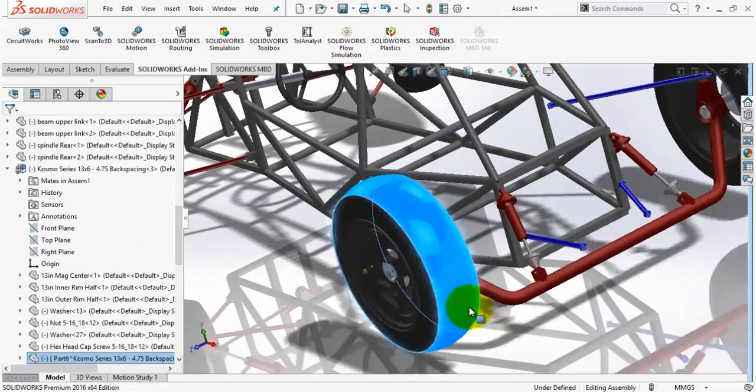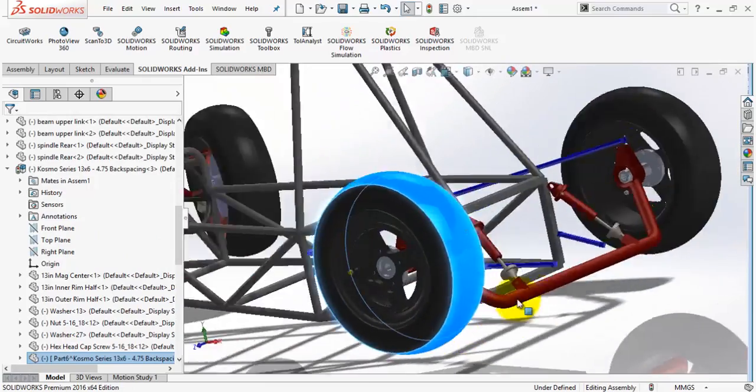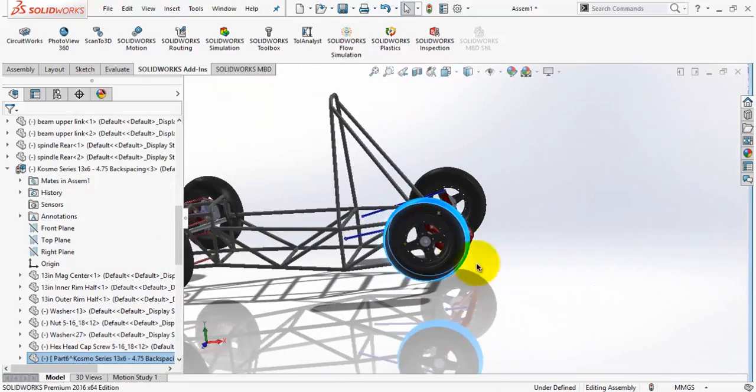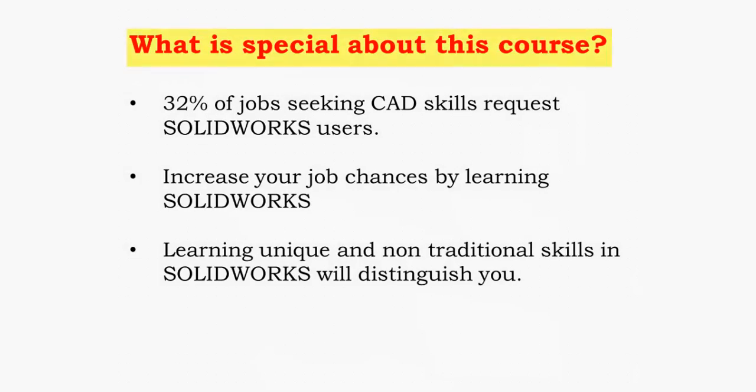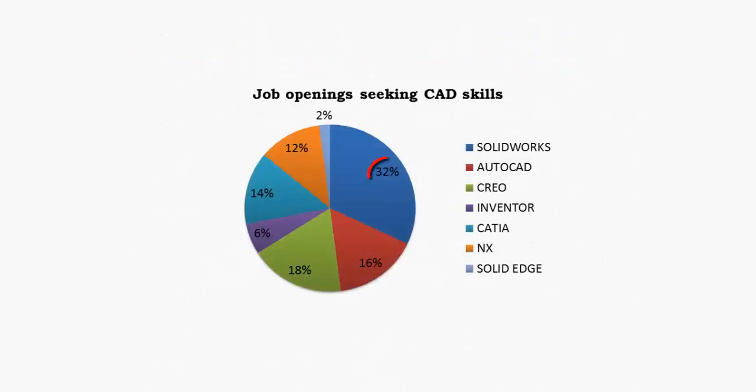What is special about this course? Well, there are so many courses in SolidWorks, and this makes sense because 32% of job-seeking CAD skills request SolidWorks users.